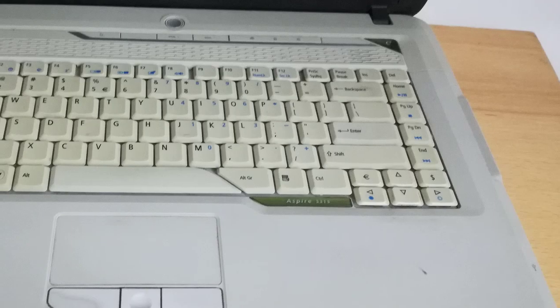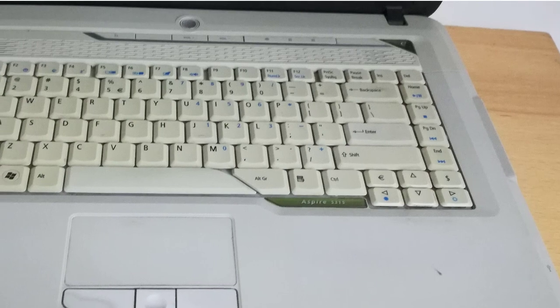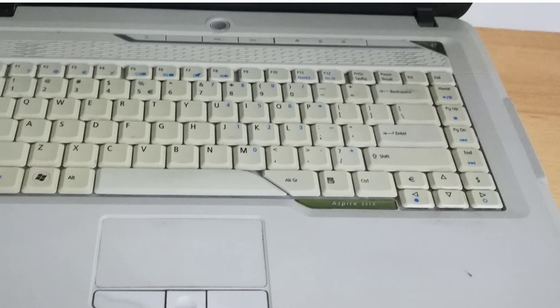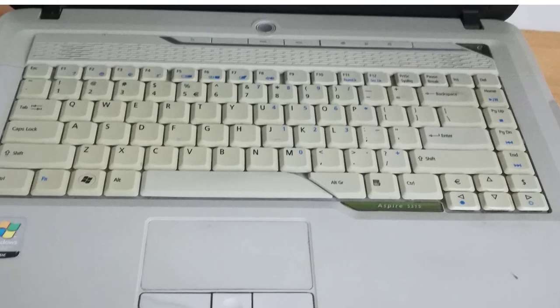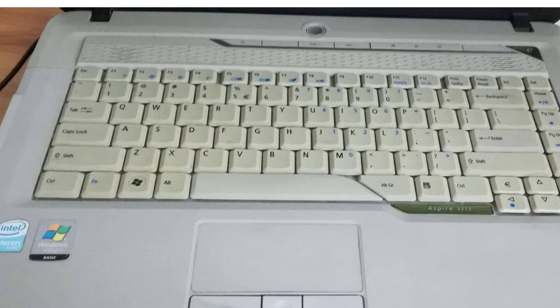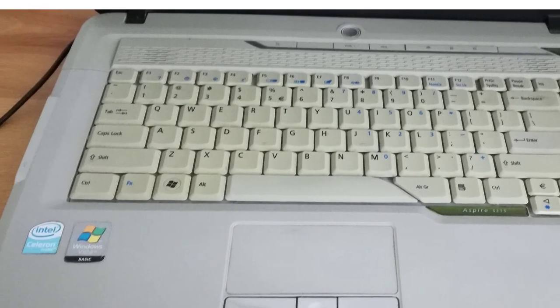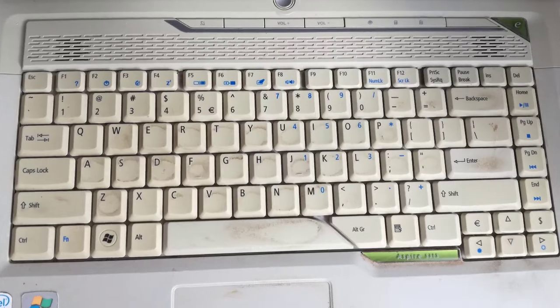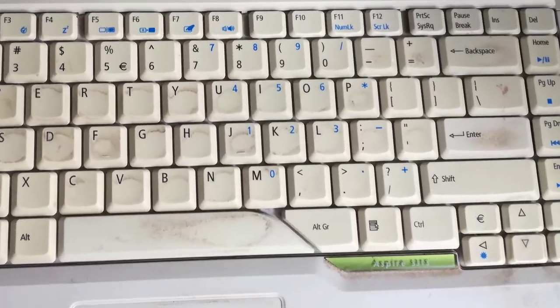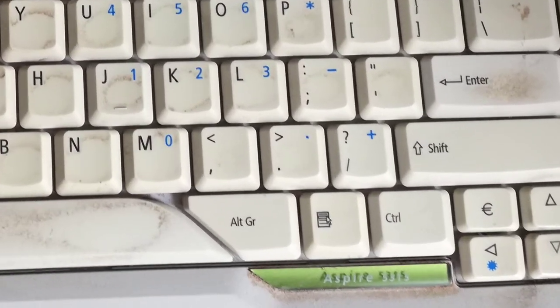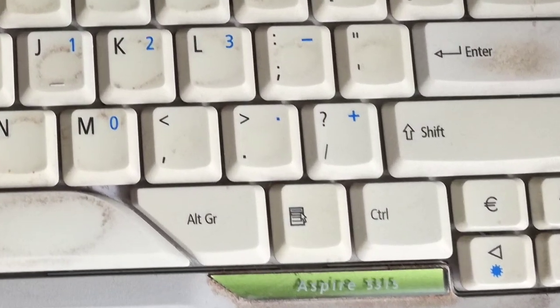This is the Acer Aspire 5315 laptop that I found near the dumpster. I cleaned up the laptop because it was very dirty.